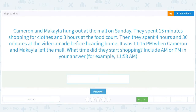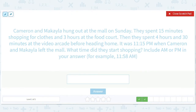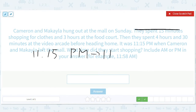Cameron and Michaela hung out at the mall on Sunday. They spent 15 minutes shopping for clothes and three hours at the food court — that sounds about right. They spent four hours and 30 minutes at the video arcade before heading home. It was 11:15 p.m. when Cameron and Michaela left the mall. What time did they start shopping? I don't actually know a single mall that's open that late. Minus 15 minutes gives us 11:00 p.m.